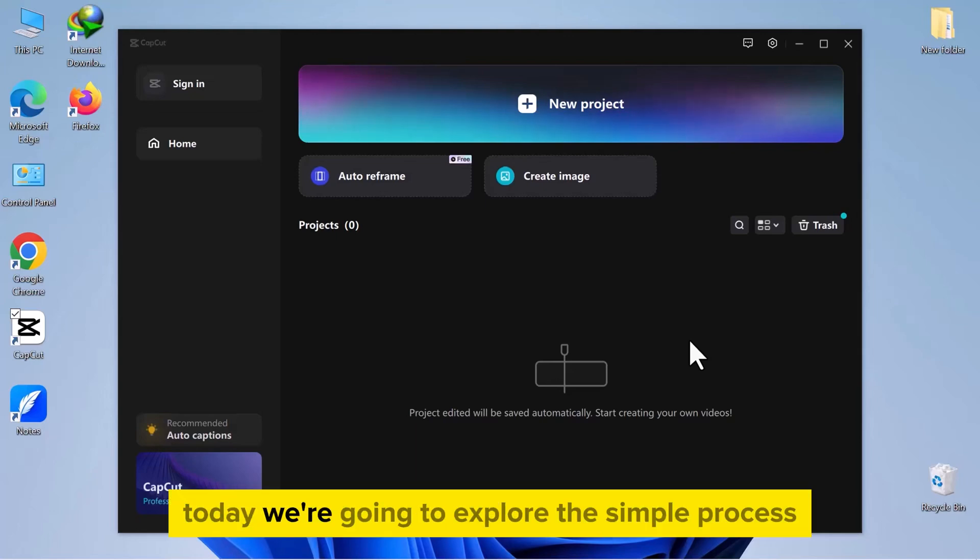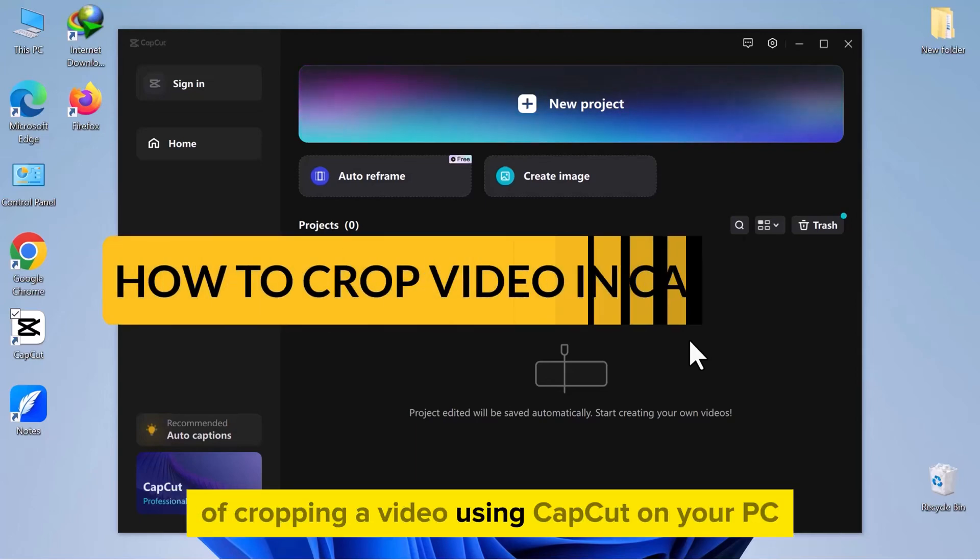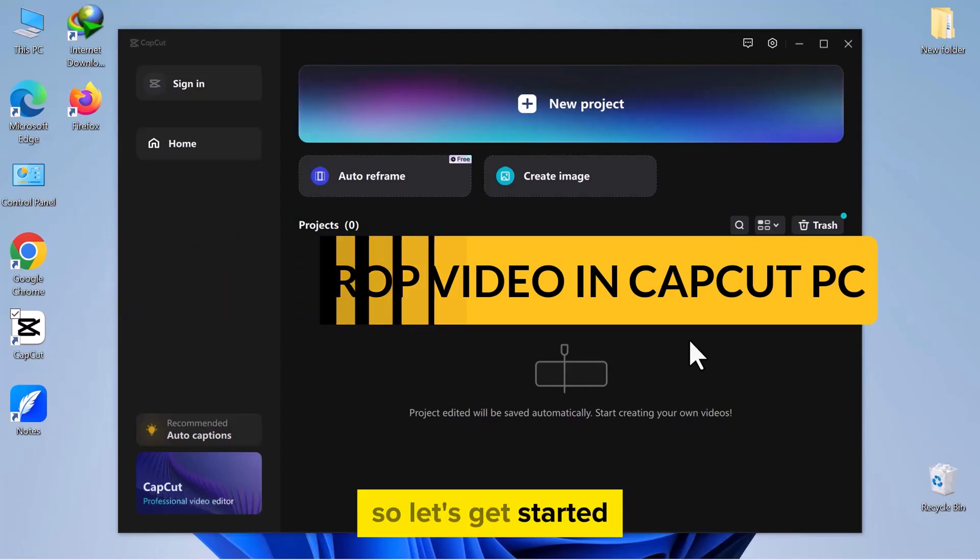Hello everyone! Today we're going to explore the simple process of cropping a video using CapCut on your PC. So let's get started.